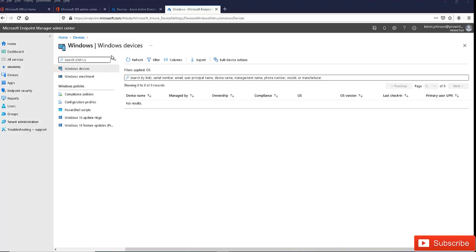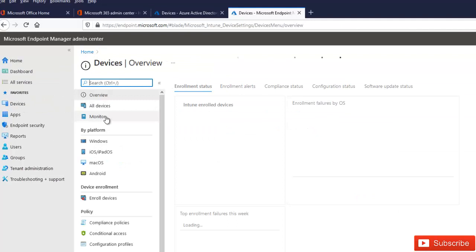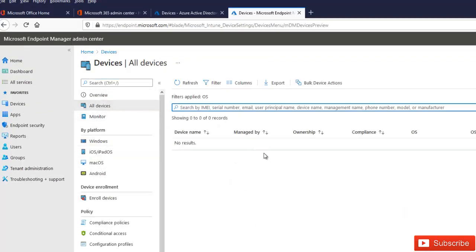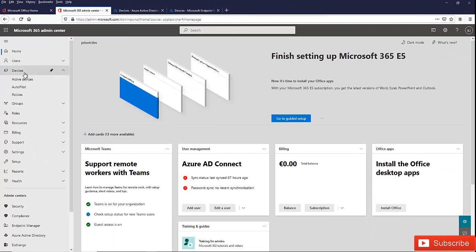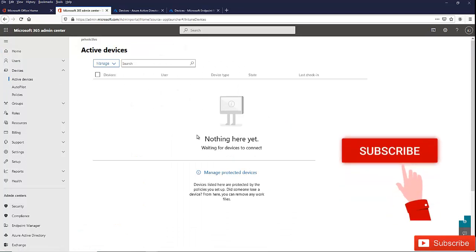So right now if I open my Microsoft Endpoint Manager, which is Intune, and I go to devices, you can see under all devices we don't have any device here. And if I go to my Microsoft 365 admin center and I go to all devices, you can see we don't have any device populating here either.